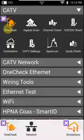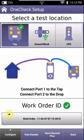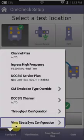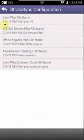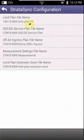...go into OneCheck, go into Configure, then View Stratasync Configuration. Now as you can see you've got the limit plan file name 14.01.19 NBN limit plan version 2. That's the correct one as of today, but you just need to make sure that you always have the latest one.